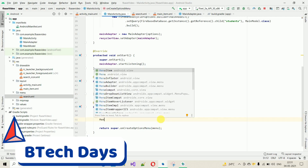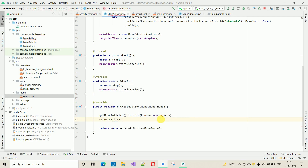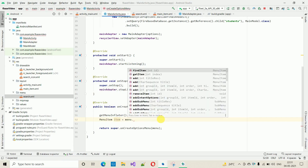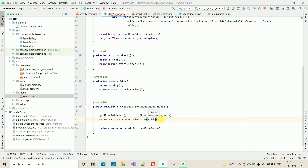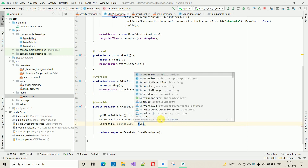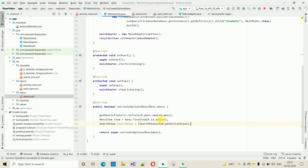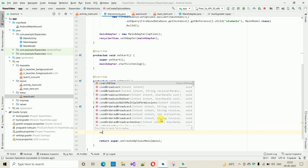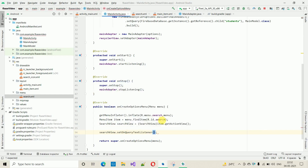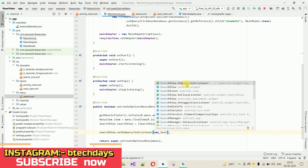After that, create a MenuItem object: MenuItem item = menu.findItem(R.id.search). Then create a SearchView: SearchView searchView = (SearchView) item.getActionView(). Finally, set the OnQueryTextListener on the search view: searchView.setOnQueryTextListener(new SearchView.OnQueryTextListener(...)) — double-click and it will generate two methods for you.